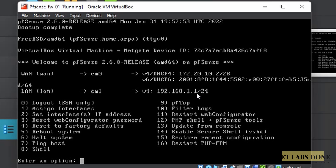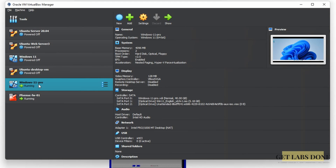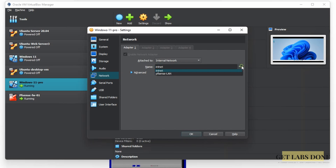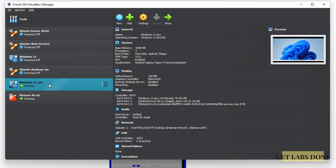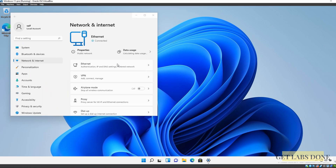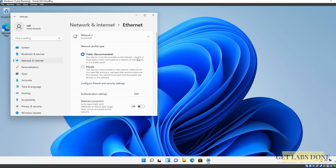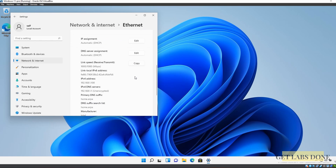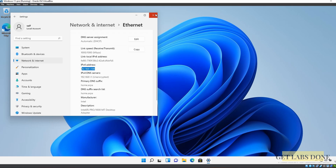A Windows 11 VM is already running in VirtualBox. Right-click it, go to Settings, then Network, and change it to the internal network 'pfsense-lan', then click OK. Going back to the Windows 11 VM, it's connected with internet access. Check the network adapter properties via Network and Sharing Center — click on Ethernet, scroll down and confirm a DHCP IP was assigned by pfSense. The LAN IP was 192.168.1.1 and the client received an address ending in 100.